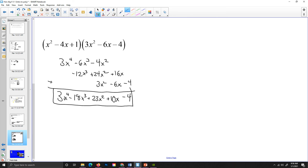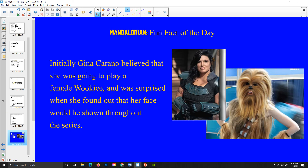That's all I've got for today, folks. The Mandalorian fun fact of the day: initially, Gina Carano believed that she was going to play a female Wookiee and was surprised when she found out that her face would be shown throughout the series. Here is Gina Carano and here is a random female Wookiee cosplay that I found on the internet — I found it amusing, so I thought I would add that as well. That's all I've got for today, folks. Goodbye.